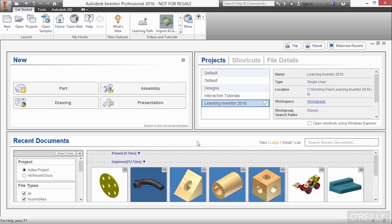Let's begin by taking a look at the new area in the upper left of this window. So here, I can start a new part, a new assembly, a new drawing, or a new presentation file.